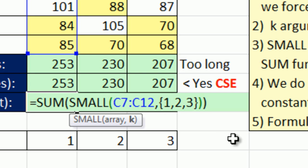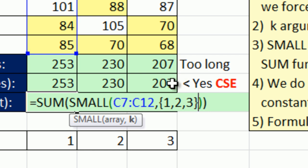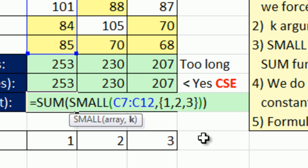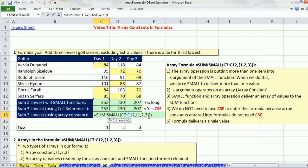The beauty of an ArrayConstant is you're hard coding the values. If they were ever to change, you would want to put numbers in the cell and use either Ctrl-Shift-Enter with SUM or SUMPRODUCT. But if they're not going to change, you really always want the lowest three values hard coded because it doesn't require Ctrl-Shift-Enter. One beautiful thing about ArrayConstants is when you put this ArrayOfValues into any argument, it is an ArrayFunctionArgumentCalculation, but it doesn't require Ctrl-Shift-Enter.